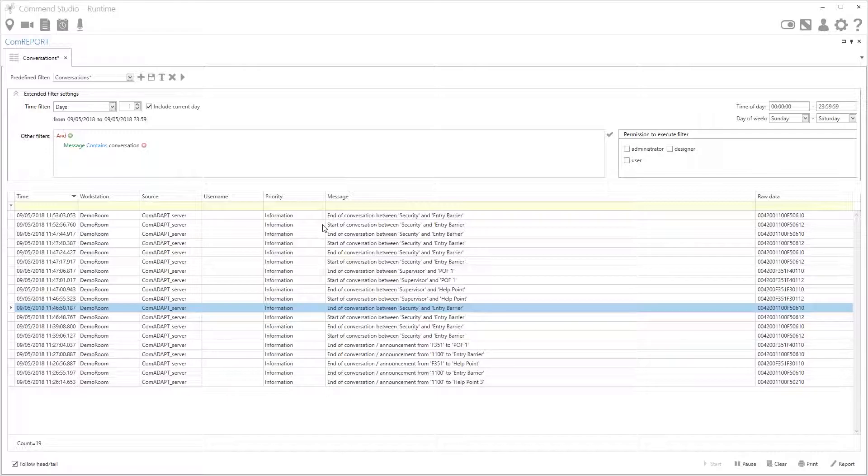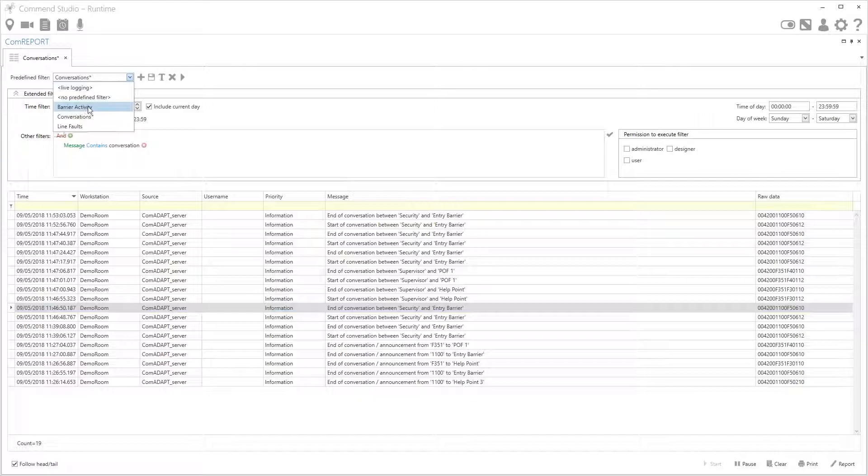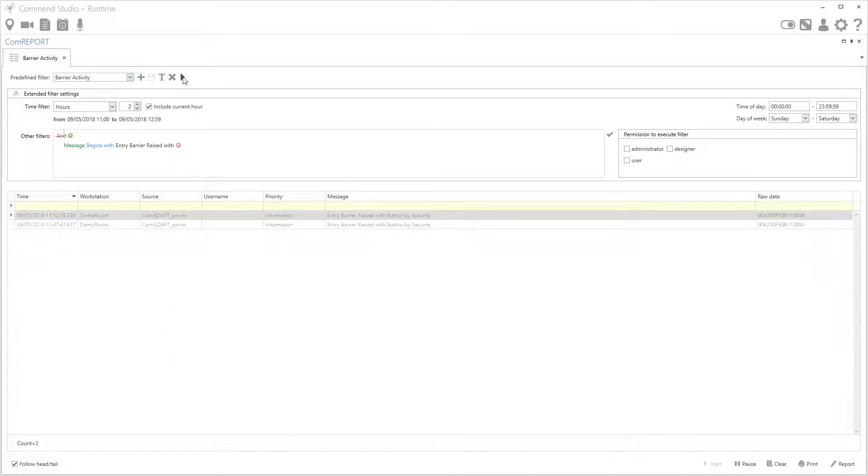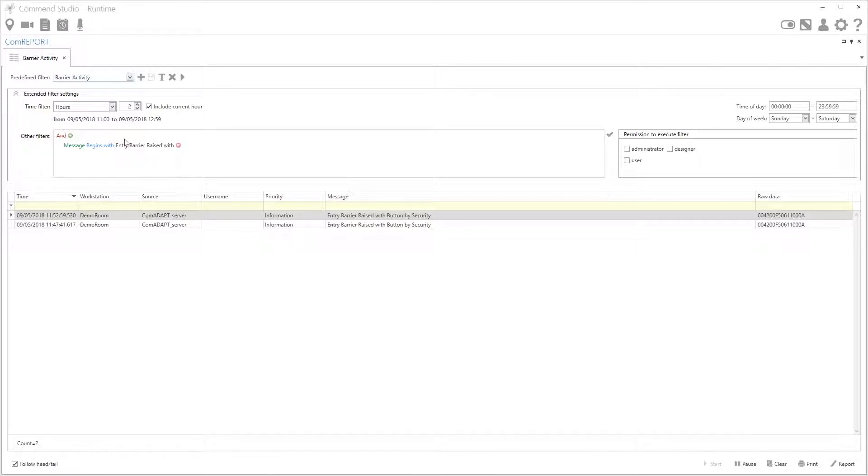If you want to do something a bit different you could use barriers for example. I've already created a barrier activity filter here so we could choose this one and press apply and here we can see every time the barrier was raised just in the last two hours. So let's go back to conversations quickly.